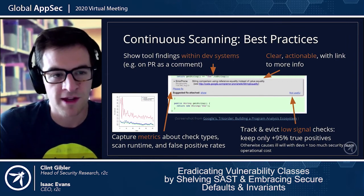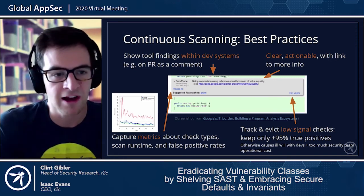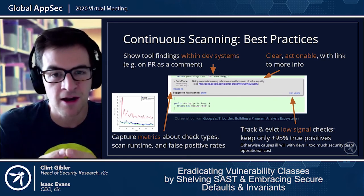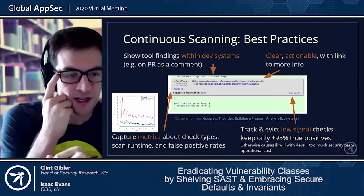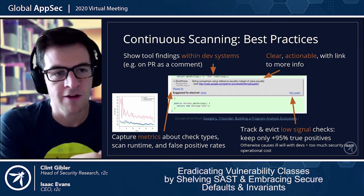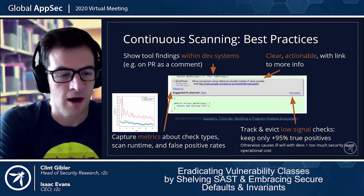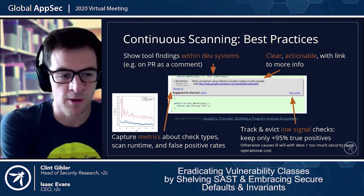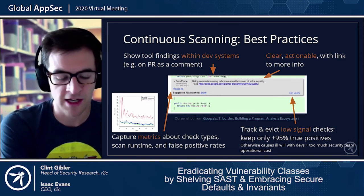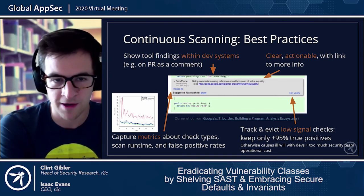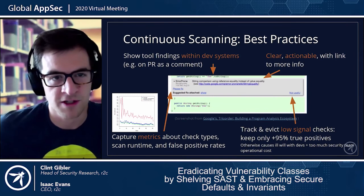Google's Tricorder, their internal code review system, is an illustrative example. Tool findings are shown inline where developers are looking at code. The message is clear and actionable with a link to more information. The 'please fix' and 'not useful' buttons capture metrics on check type, scan runtime, and true or false positive rates — Google interprets 'not useful' as a false positive. The recommendation is to track and evict low-signal checks, targeting 95% true positives or better; otherwise you burn credibility and goodwill with the developer team.